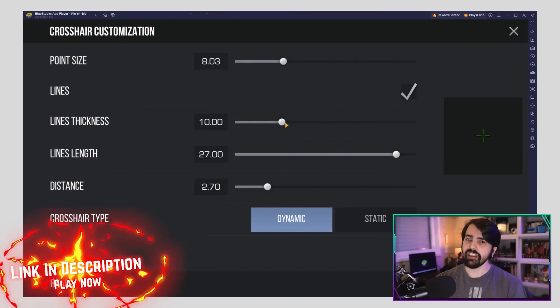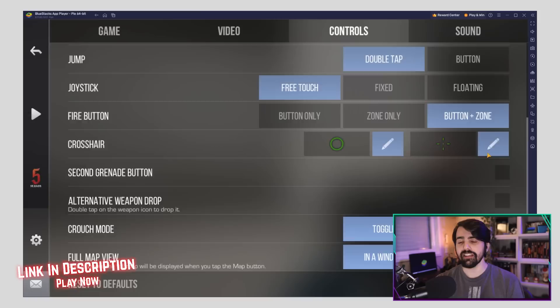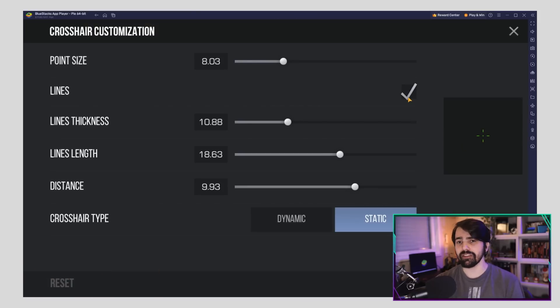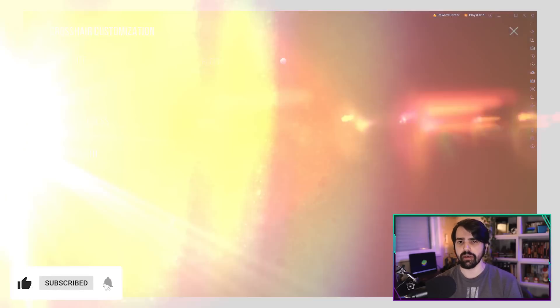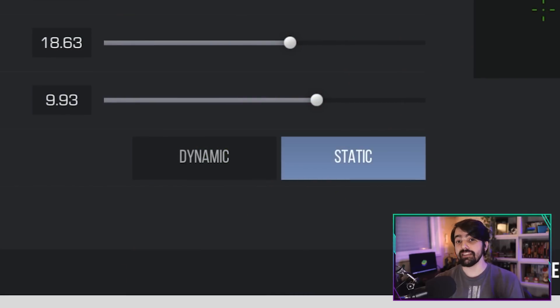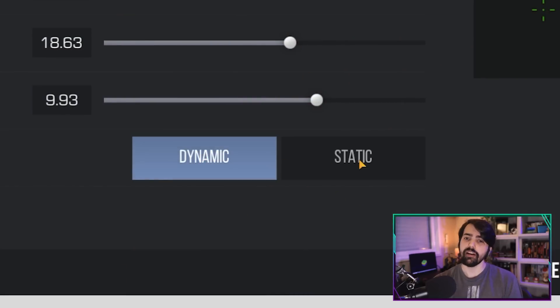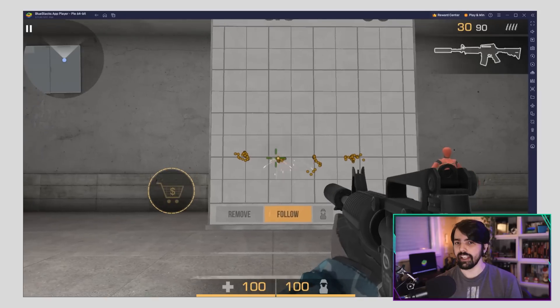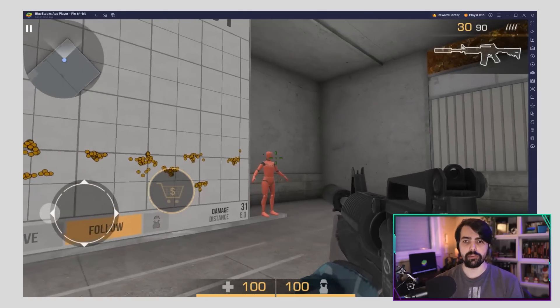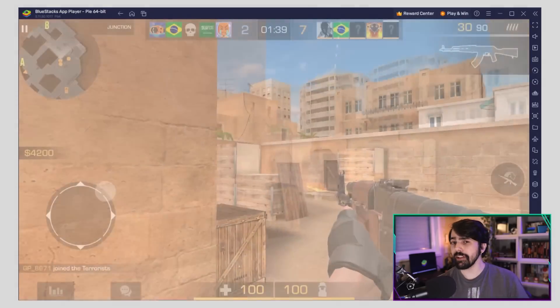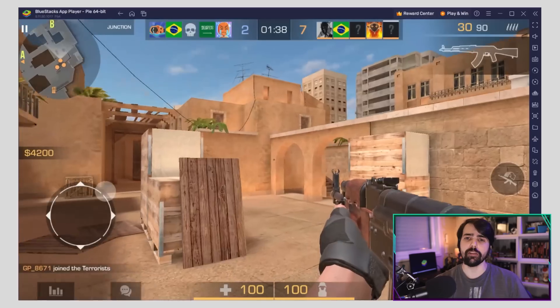The crosshair can be customized to your preferences. If you want a crosshair that is only a point, that option is available in the crosshair customization menu. Dynamic and static crosshairs both have pros and cons — dynamic helps you record control and movement, while static helps with aim accuracy and pre-firing. By simply changing these settings, you'll streamline your FPS experience.